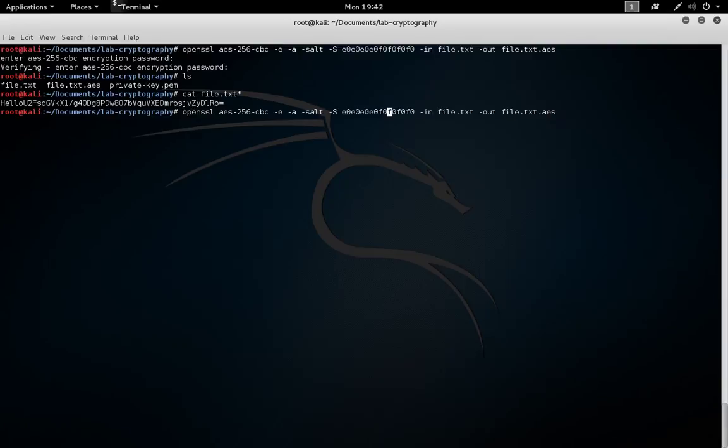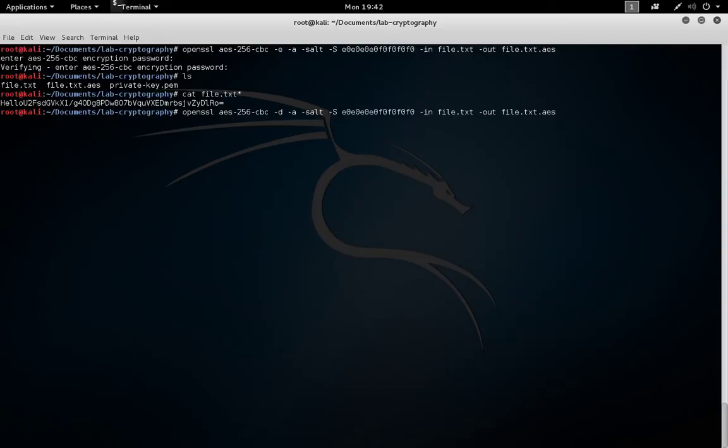To decrypt, we need to change the dash e to a dash d for decrypt. We leave dash a to tell OpenSSL that we're going to be inputting a base64 encoded ciphertext. And this time, the ciphertext will be the input rather than the output. We need to be careful to leave the salt the same.